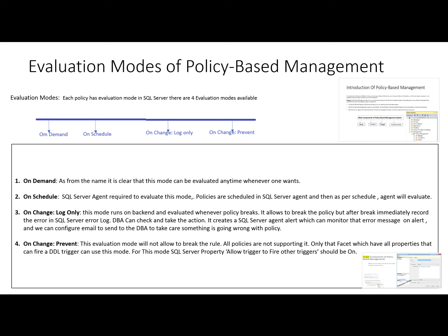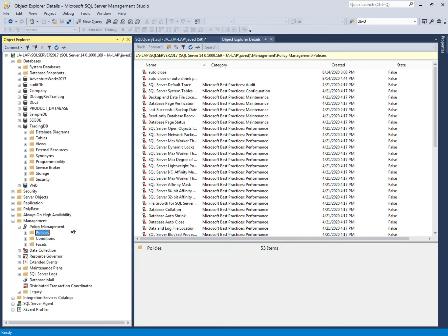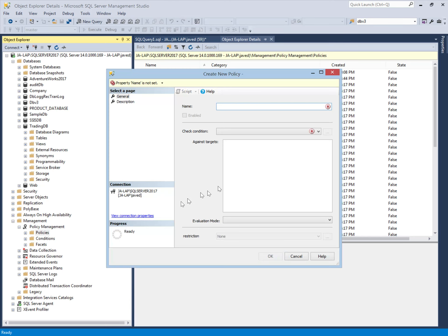Let's see the demo of how to use this evaluation mode in policies. This is SQL Server Management Studio, and here we will create a new policy which will use the evaluation mode 'On Change Log Only'. We will use the facet Server Configuration, and within this facet, we will use the Minimum Memory of SQL Server property. If anyone changes the minimum memory, SQL Server should log it into the error log.